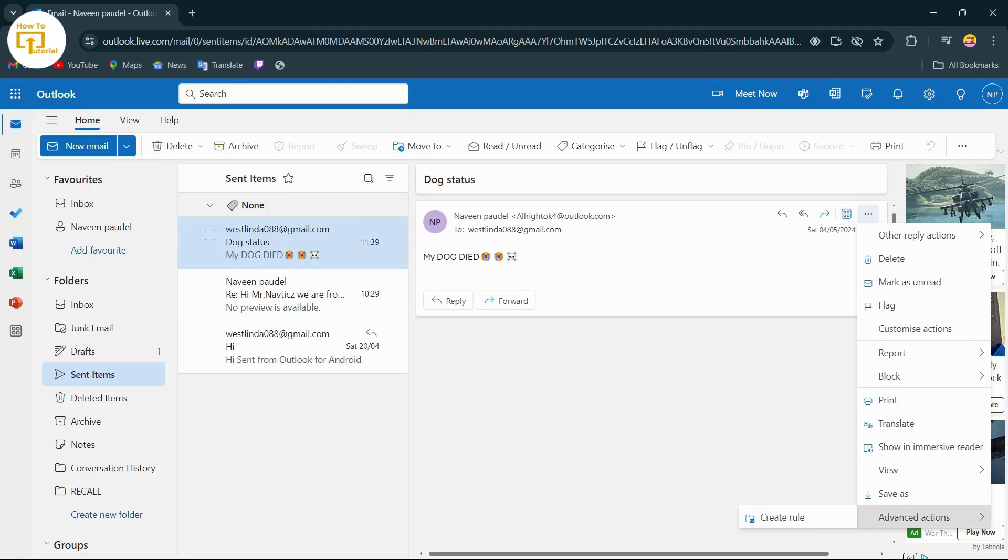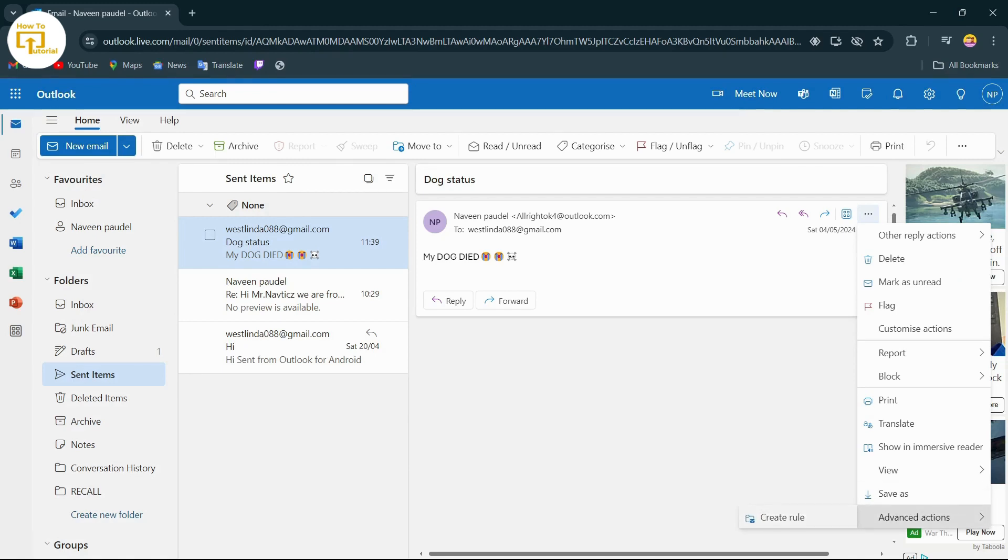So I can't find that option, but if you can, what you have to do is simply tap on Recall. After tapping on Recall, you will be able to recall your email. I don't have that option in my account, but you might have that option. What you can do is just tap on it and then recall your email.